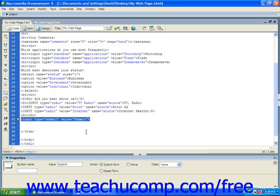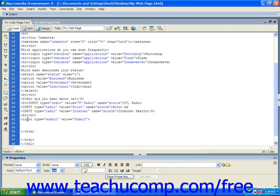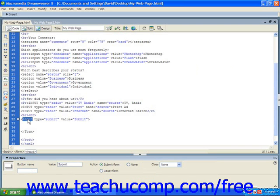You'll see in our example here that we've already added our submit button. We start with the input element tag, the type is submit, and we are just going to write submit as the text that's going to appear within that actual button.